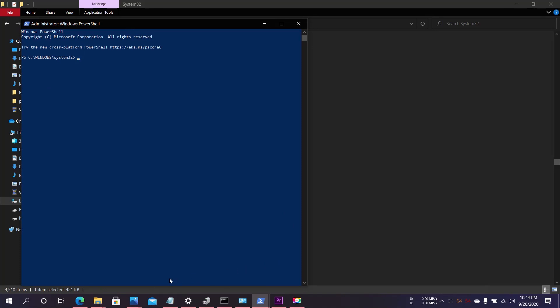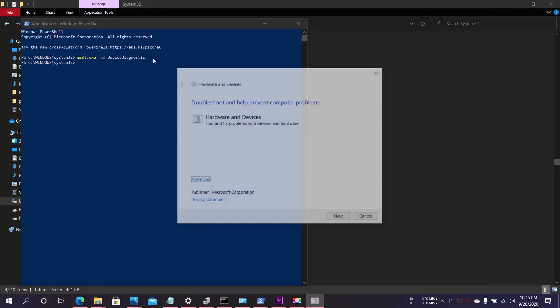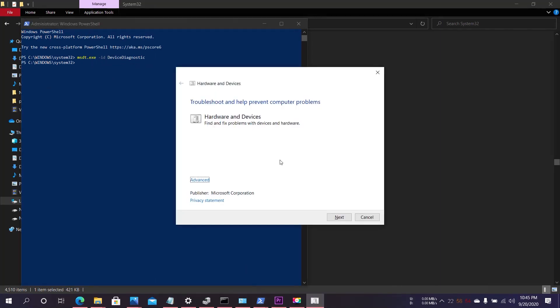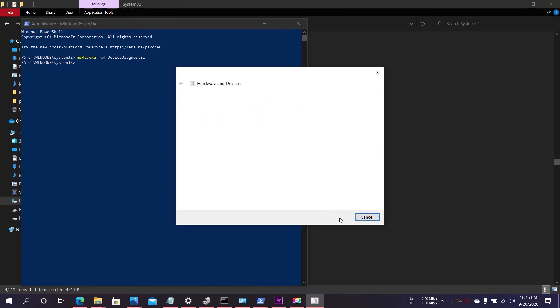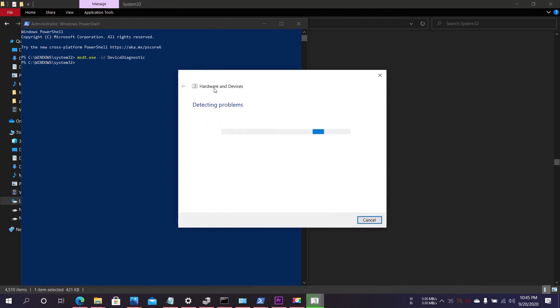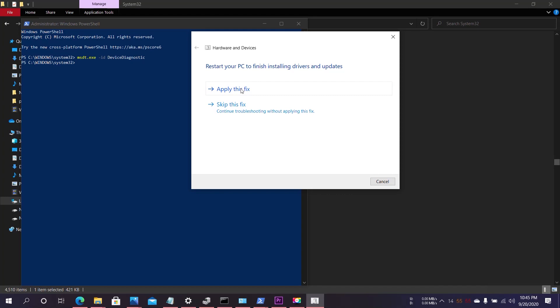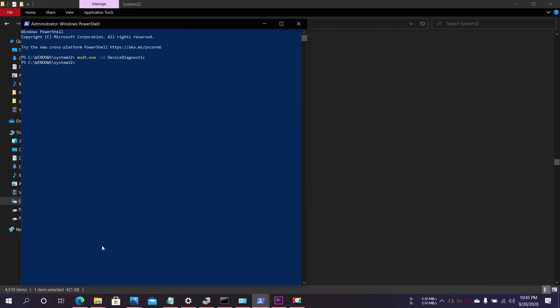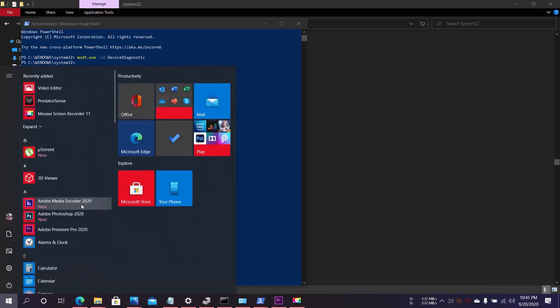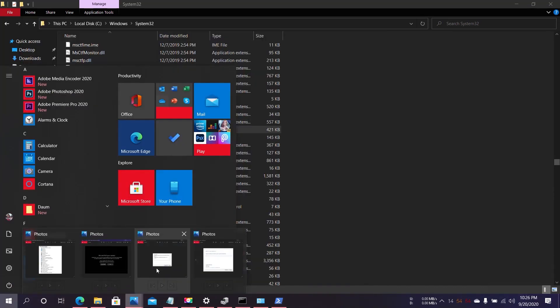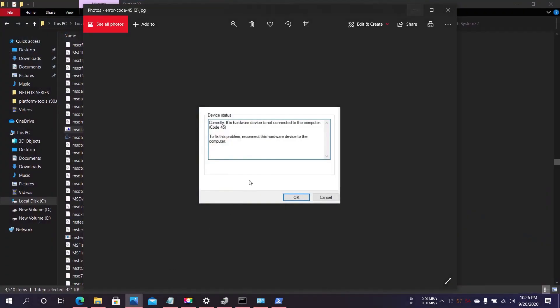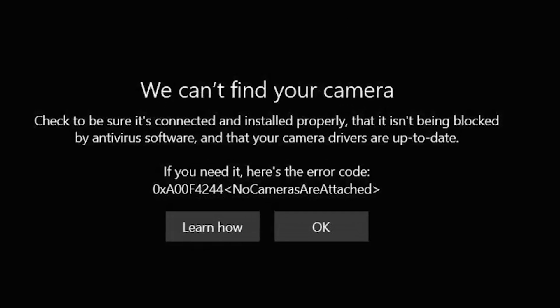Type the command: msdt.exe -id DeviceDiagnostic. Just hit Enter and follow the instructions. Click Next, wait for it to detect problems, click Apply This Fix, and after that restart your PC and check to see if the camera is fixed or not. That should fix the code 45 hardware issue and no cameras are attached issue.